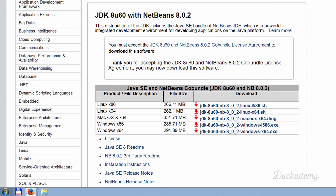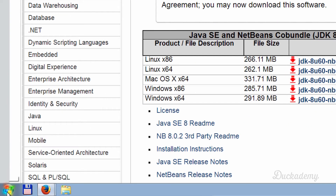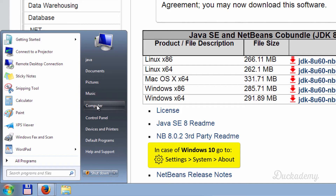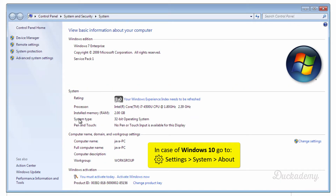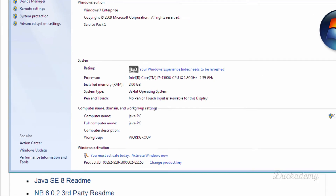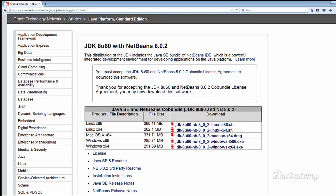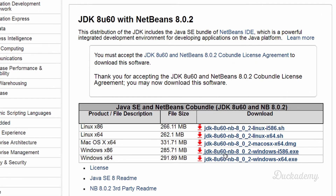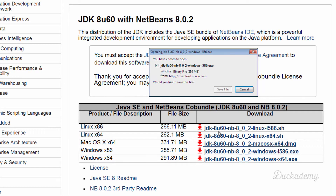Which one do you need? You should know which operating system you are using. I currently use Windows, so the question is which version to download. Right-click on Computer and in Properties you will see the system type. If it shows 32-bit, only the 32-bit version is appropriate. If it shows 64-bit, you can choose either, but I suggest the 64-bit version.